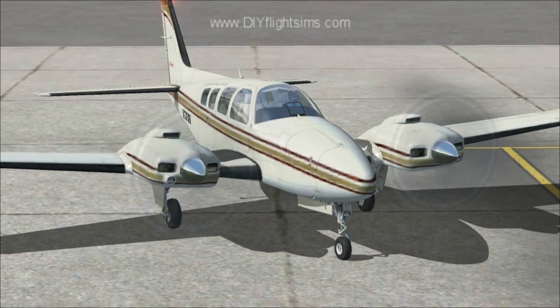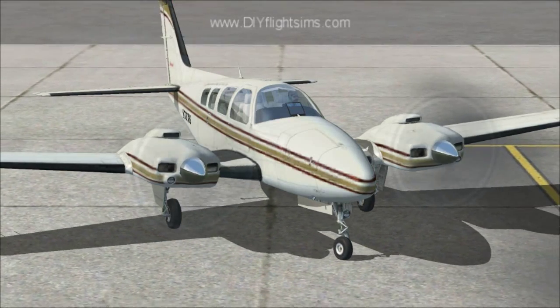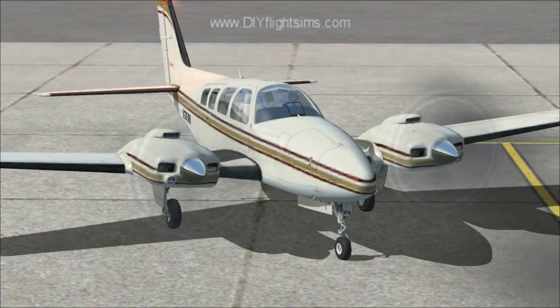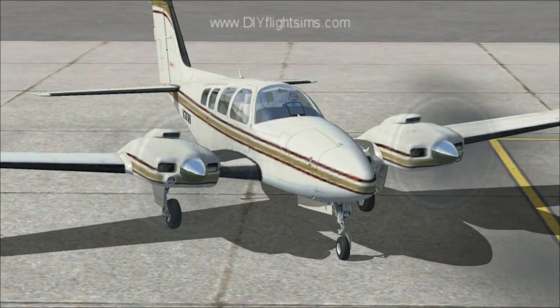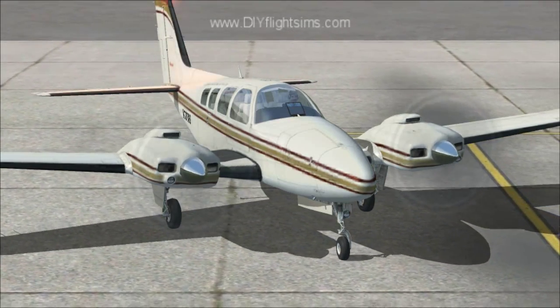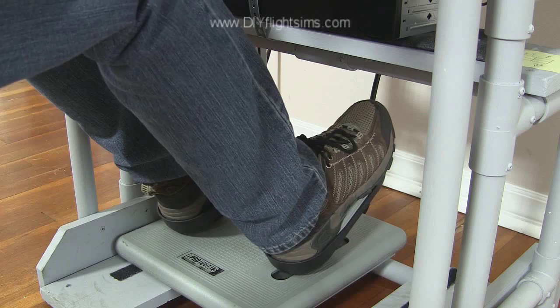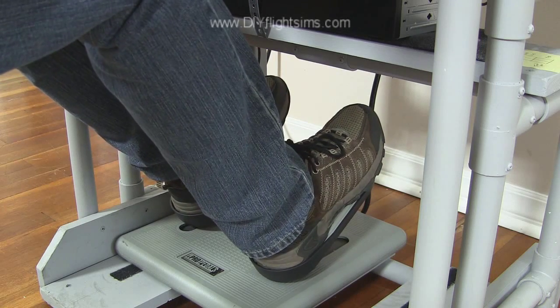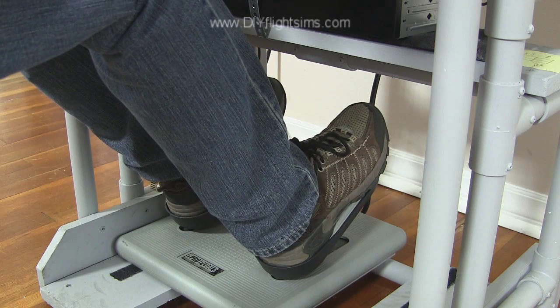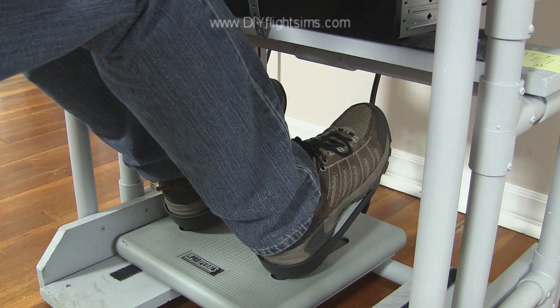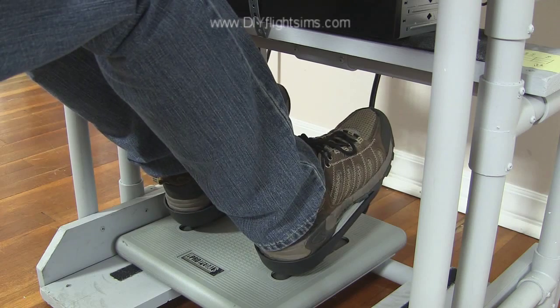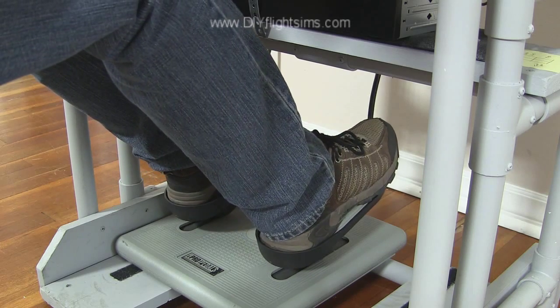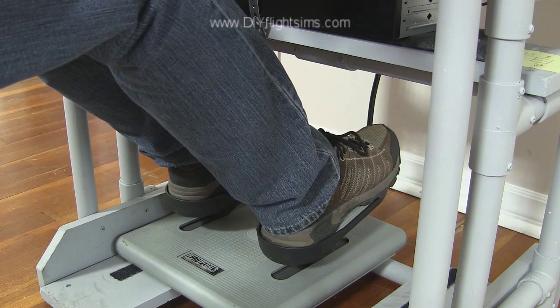You steer the airplane with the rudder pedals when you are on the ground. When you press the top of the rudder pedals, you activate the wheel brakes.